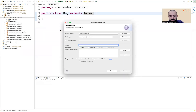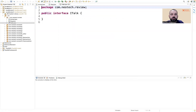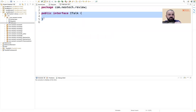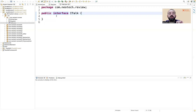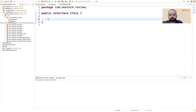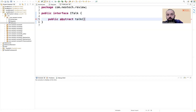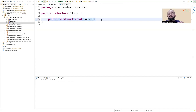So what is an interface? ITalk, or Talkable — sometimes that's how they prefer to call it. An interface is similar to a class, but it only has public abstract methods — for example, a void talk method. We can only have abstract methods in an interface.